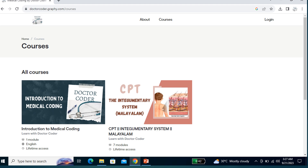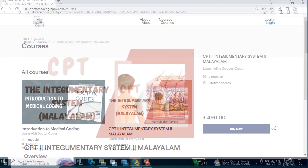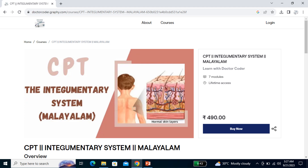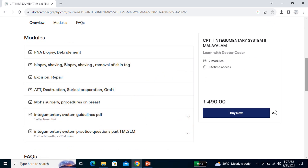There are two courses: Introduction to Medical Coding, as well as CPT Integumentary System in Malayalam and English. The Introduction to Medical Coding is a free course — everyone can watch it. It explains the course as well as the certification exam. The second one, the Integumentary System, has seven modules with descriptions of all the contents. Each and every topic is explained, along with a practice questions video, practice questions PDF, and guidelines PDF. To buy it, click 'Buy Now', enter your details, complete the payment, and that's all.